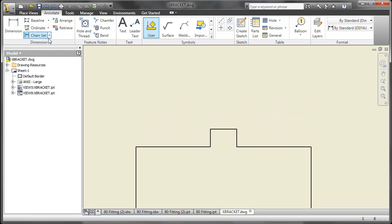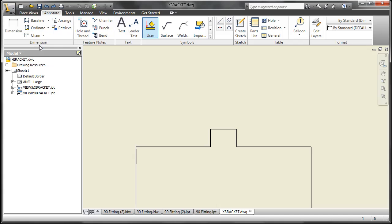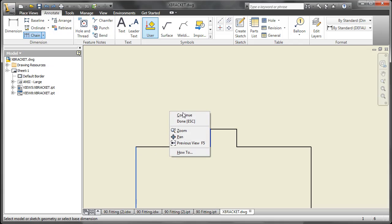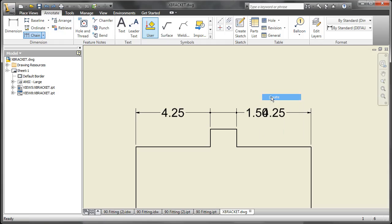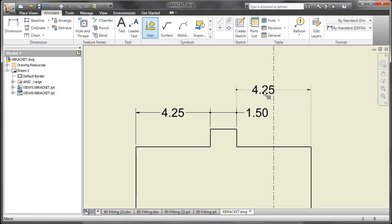So instead I'll undo that and just do Chain Dimensioning. Choose my first dimension, create that, then additional, and these are now separable.